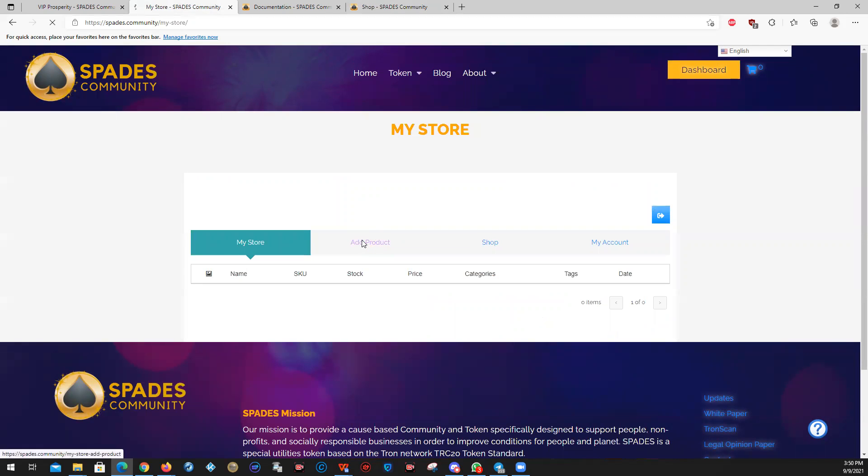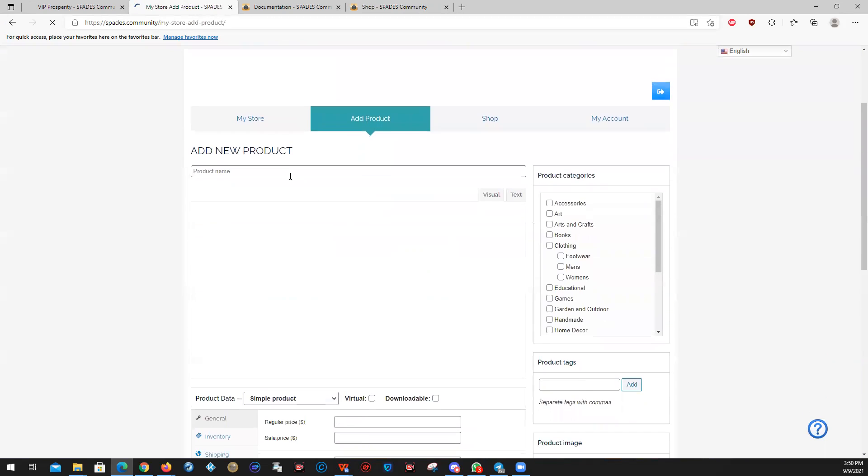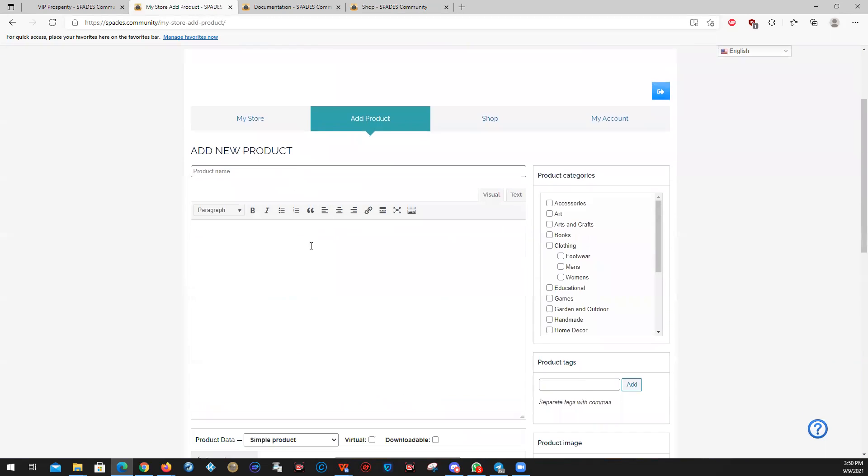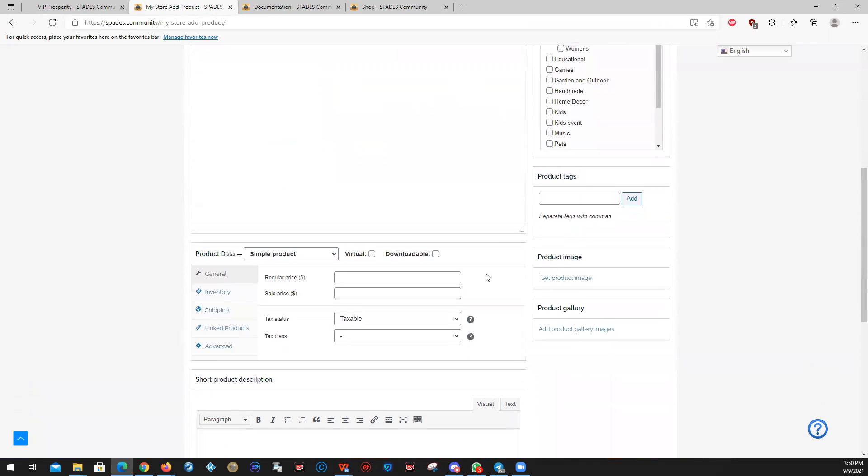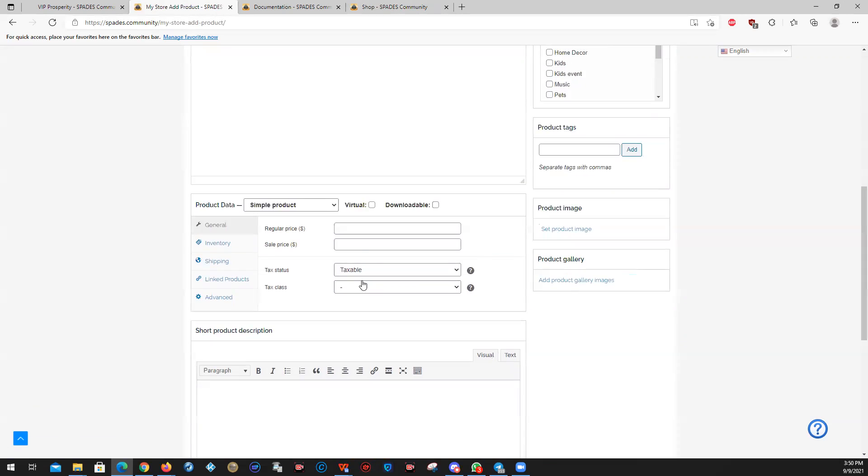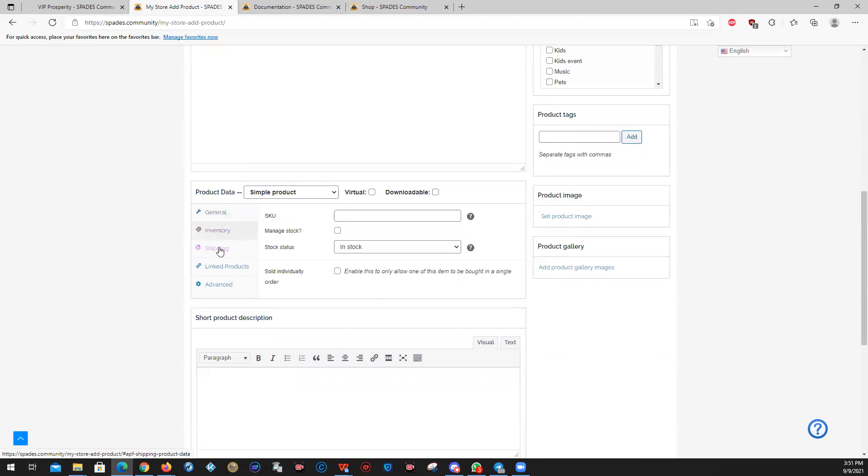If you want to add a product, this is how you put something up for sale, and it's relatively simple. Your product name, the information about the product, its categories, any tags. Is it downloadable? Is it virtual? Maybe it's a class that people are taking online. Set your product image. You can add up to three more. Is it taxable? Is it not?